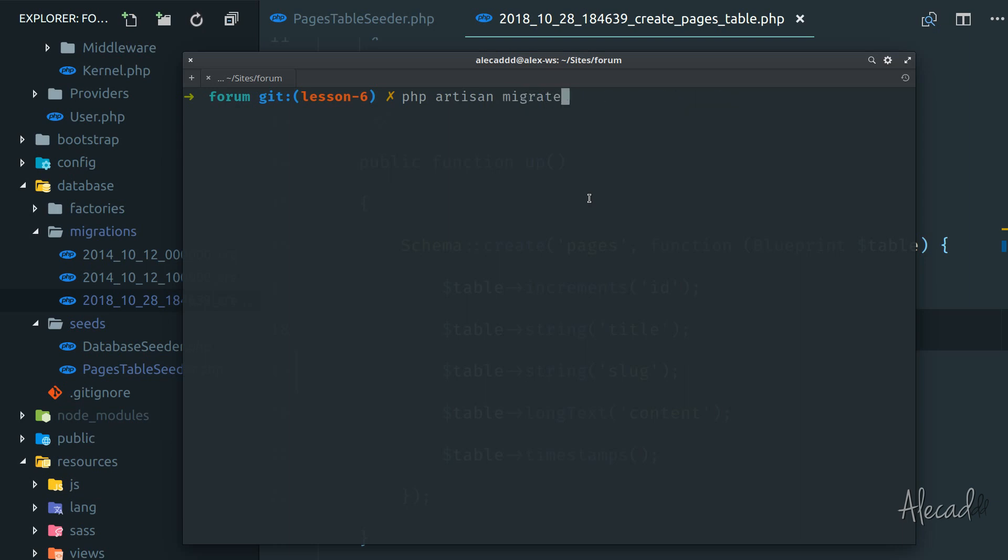So we can say to artisan, migrate, but instead of just migrating and rolling back, just migrate and do a refresh of everything. So rollback and reinstall the migration all together. And while you do that, also seed whatever seeder we have in our seeds folder.